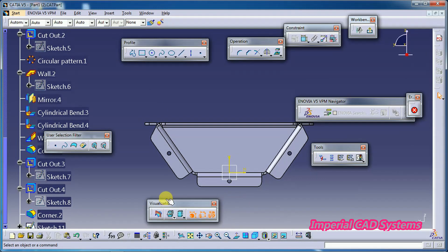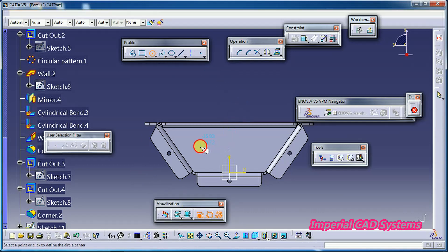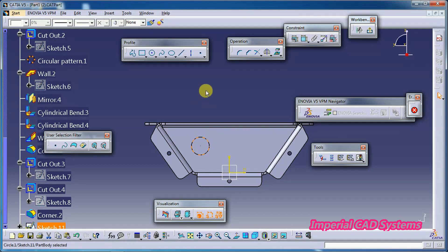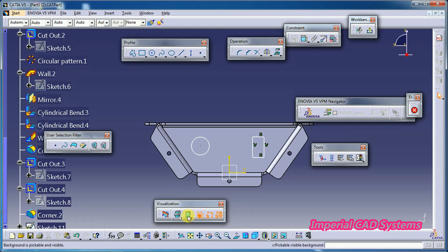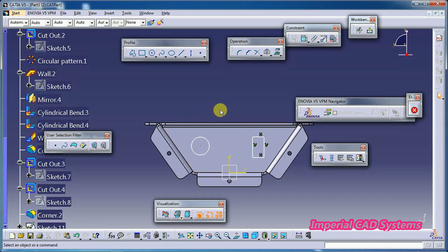Here we have the visualization toolbar. I want to create a profile on the selected surface. When we get into the sketcher workbench, we can see options: pickable visible space, visible background, and visible background. This is the sketcher workbench background — we can also see the part.